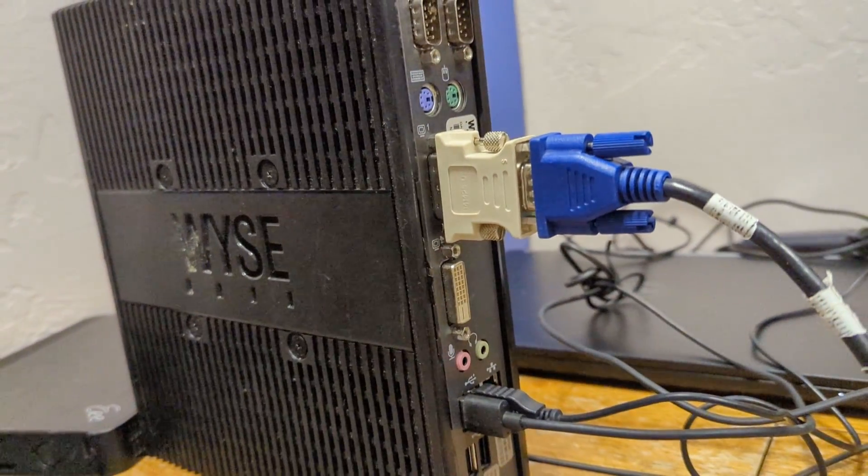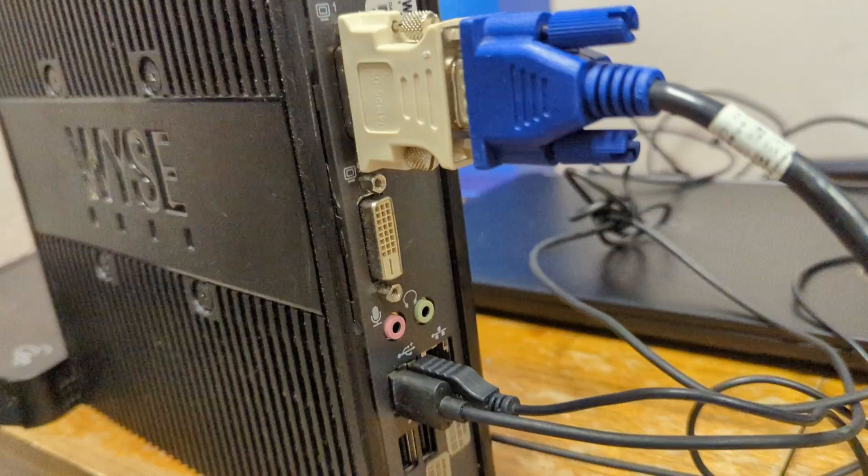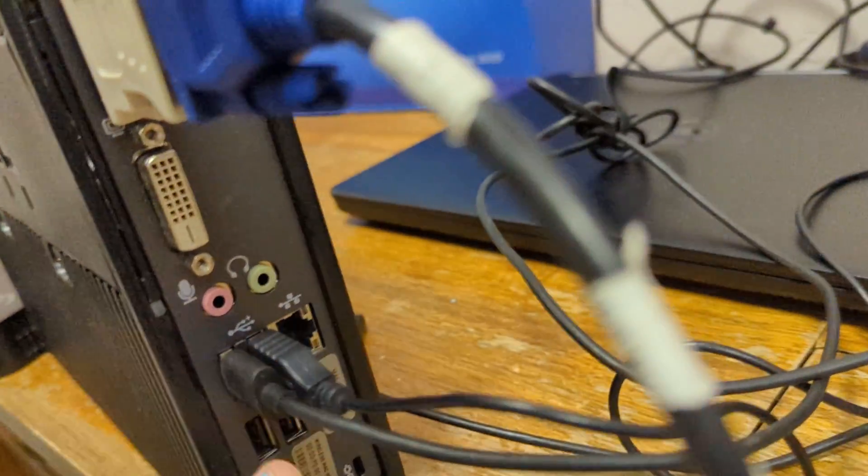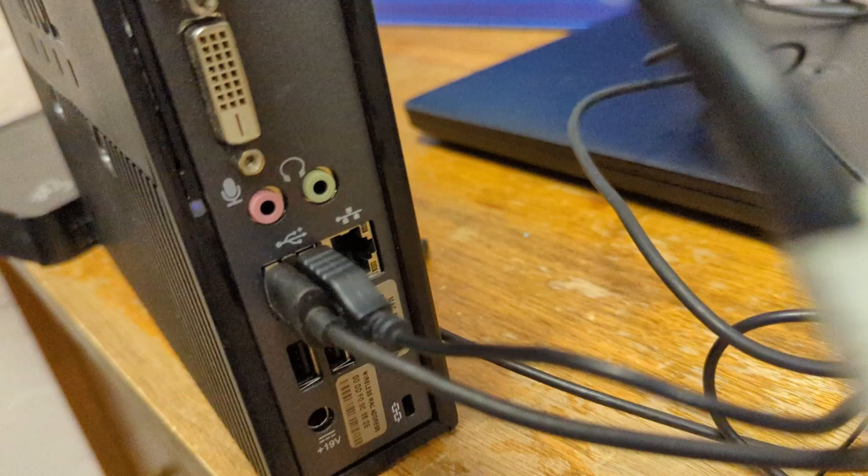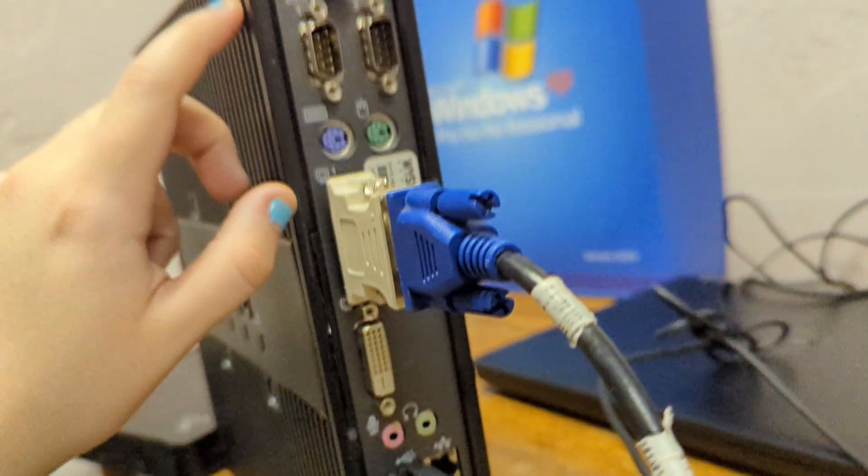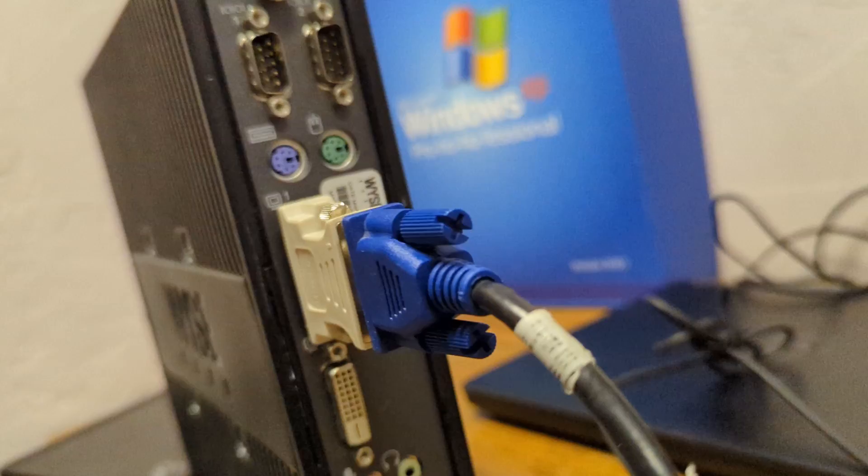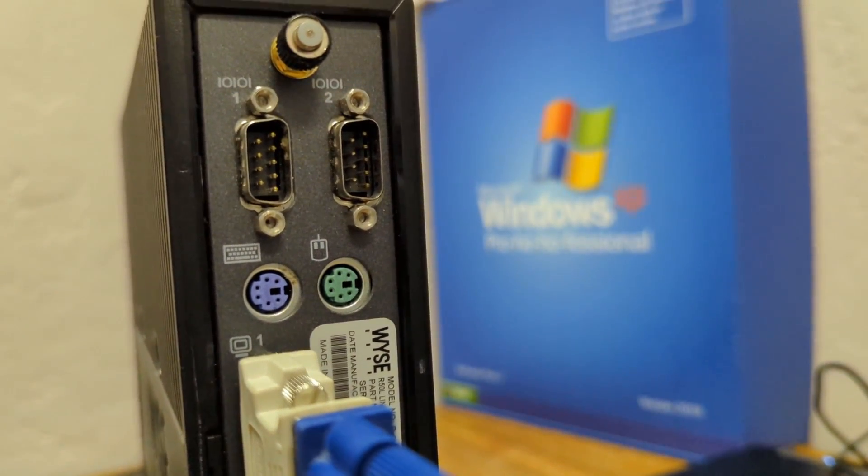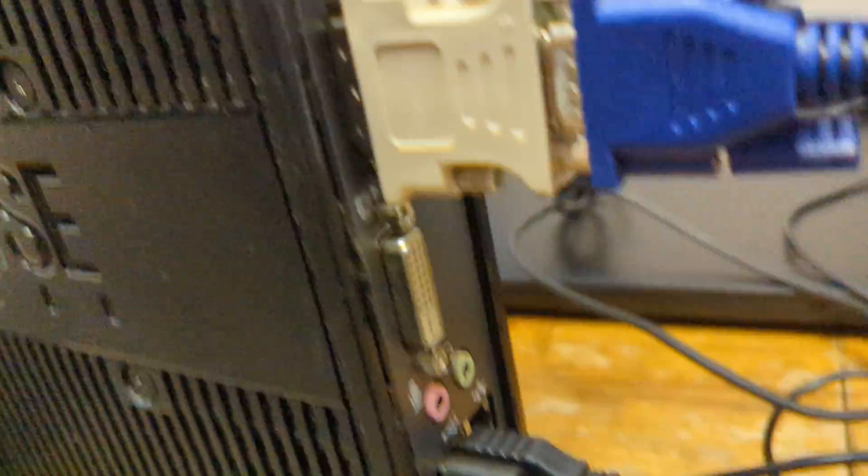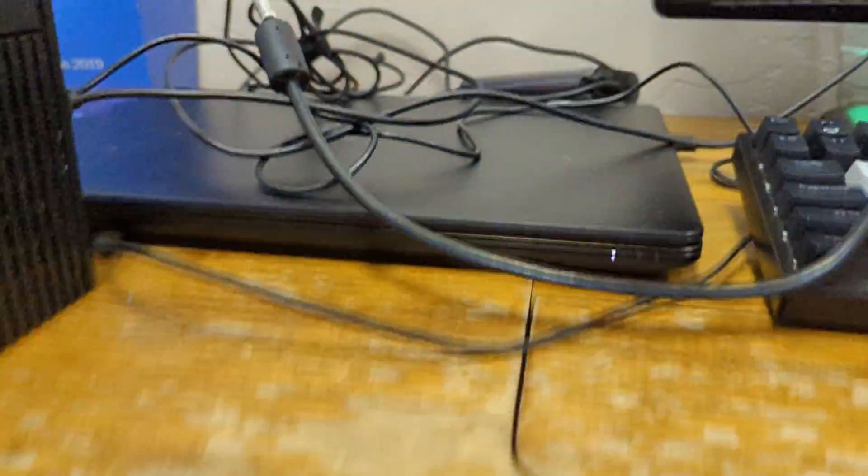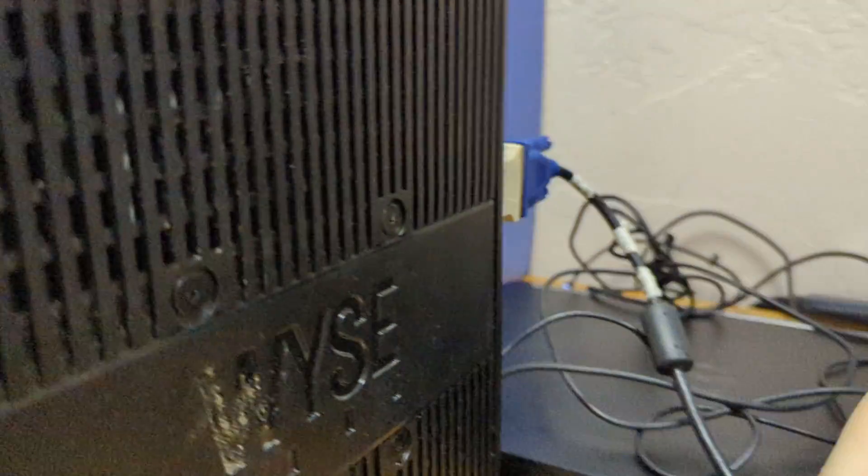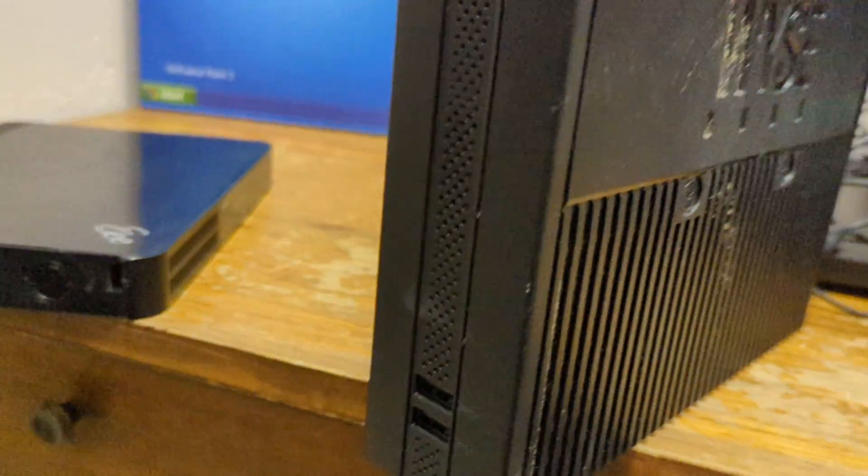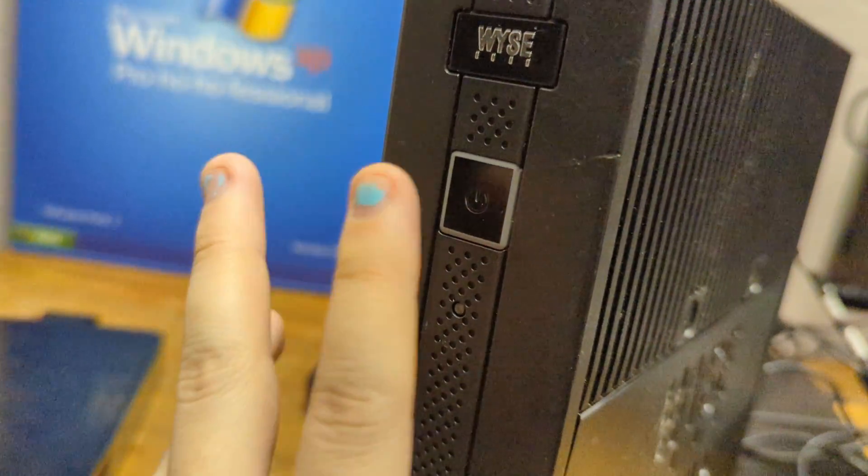Alright guys, so I've plugged everything in so far except the power because it might power up. This is what the back looks like. We've got some USB ports, audio ports, and Ethernet. We have two DVIs, and then we have some other ports up there like for the old mouse and keyboard. So we are going to plug it in and power it on. Now I'm going to turn on the monitor. I'm hoping that this adapter works for the monitor because I don't think I've tested this before.